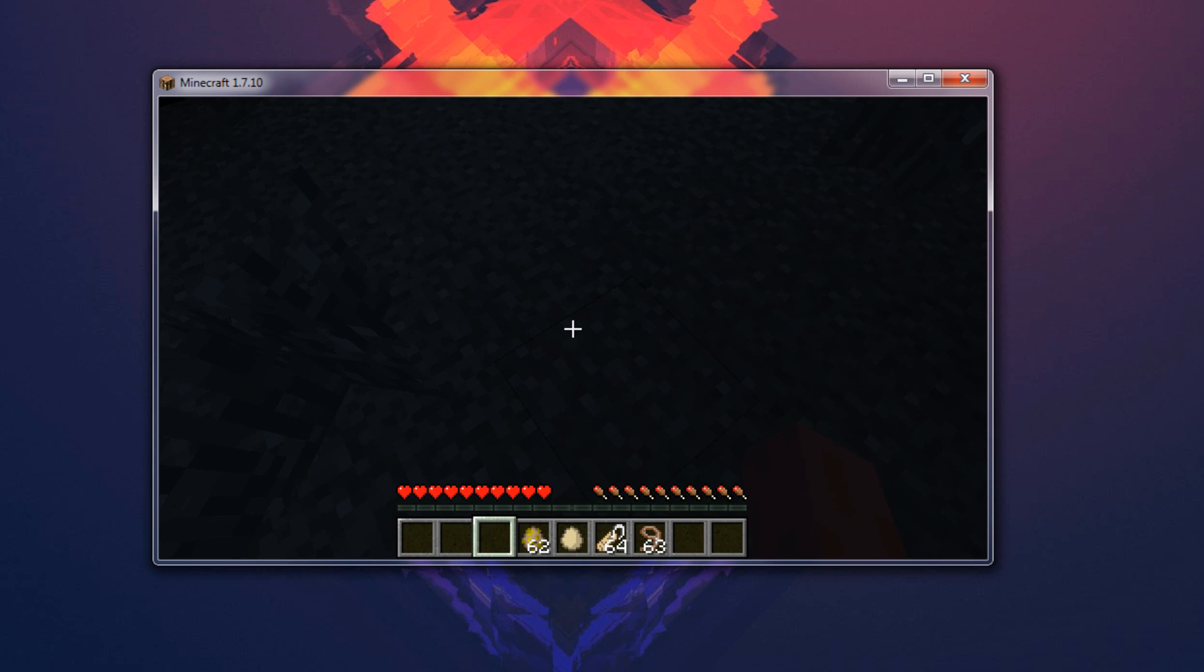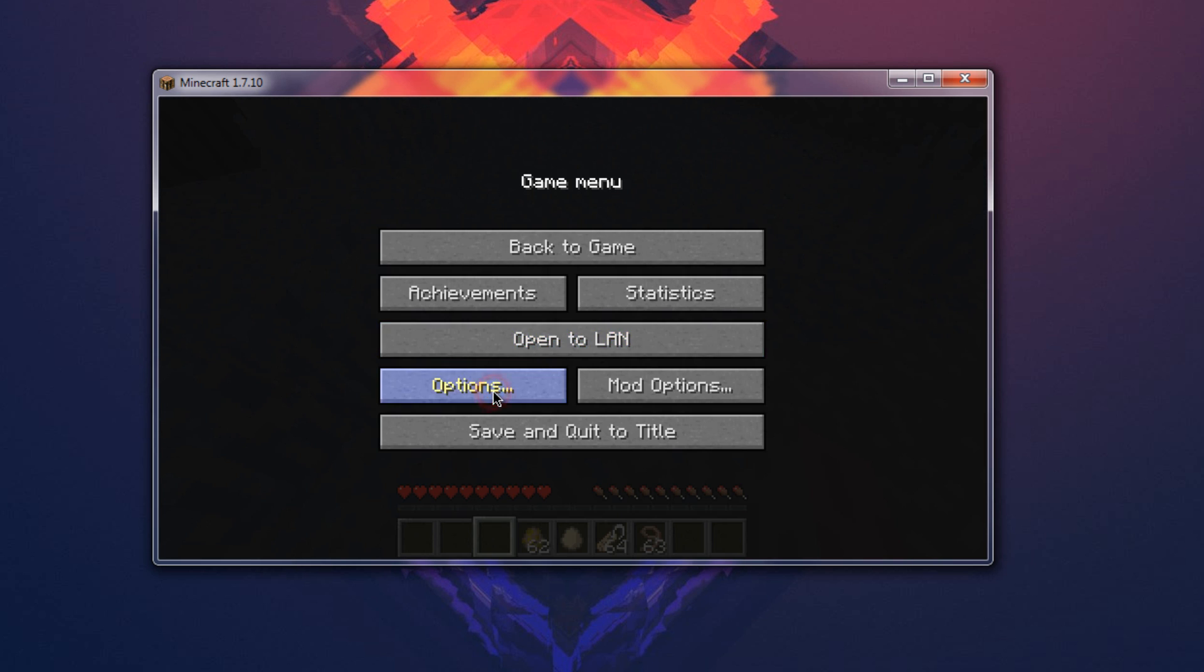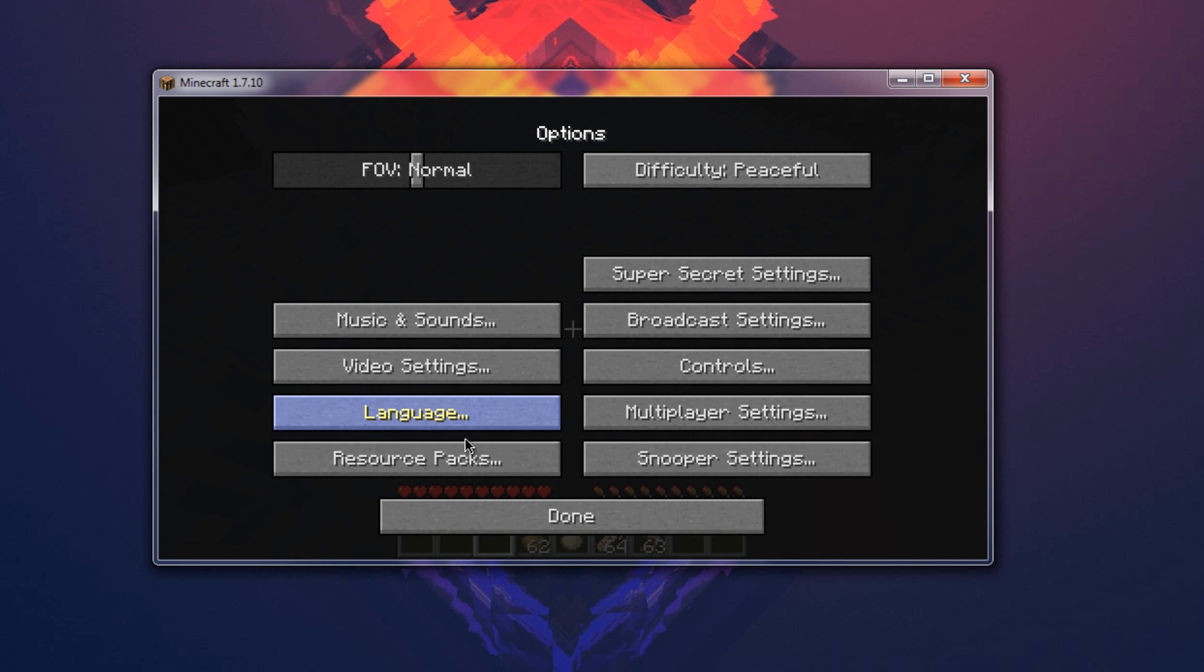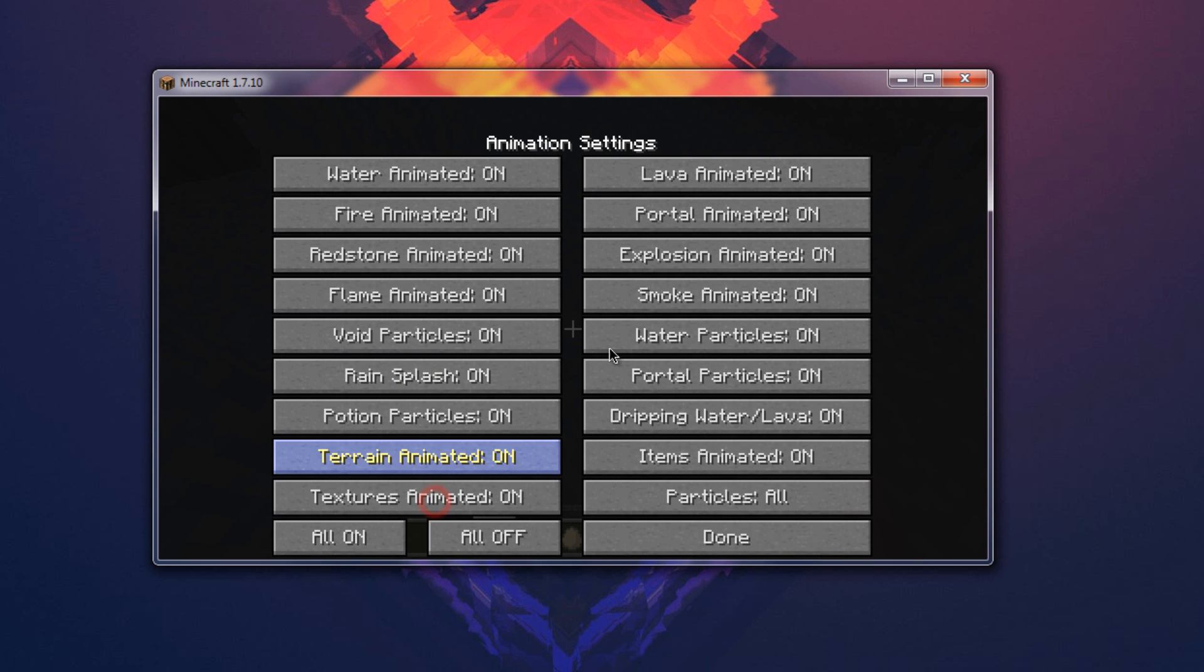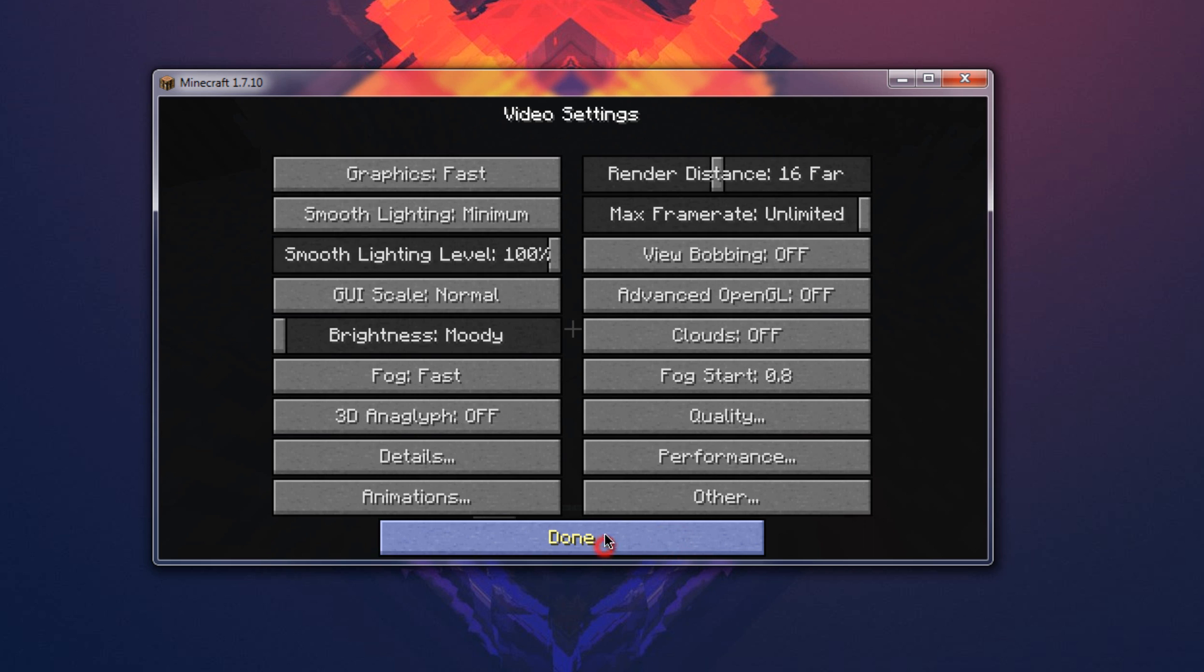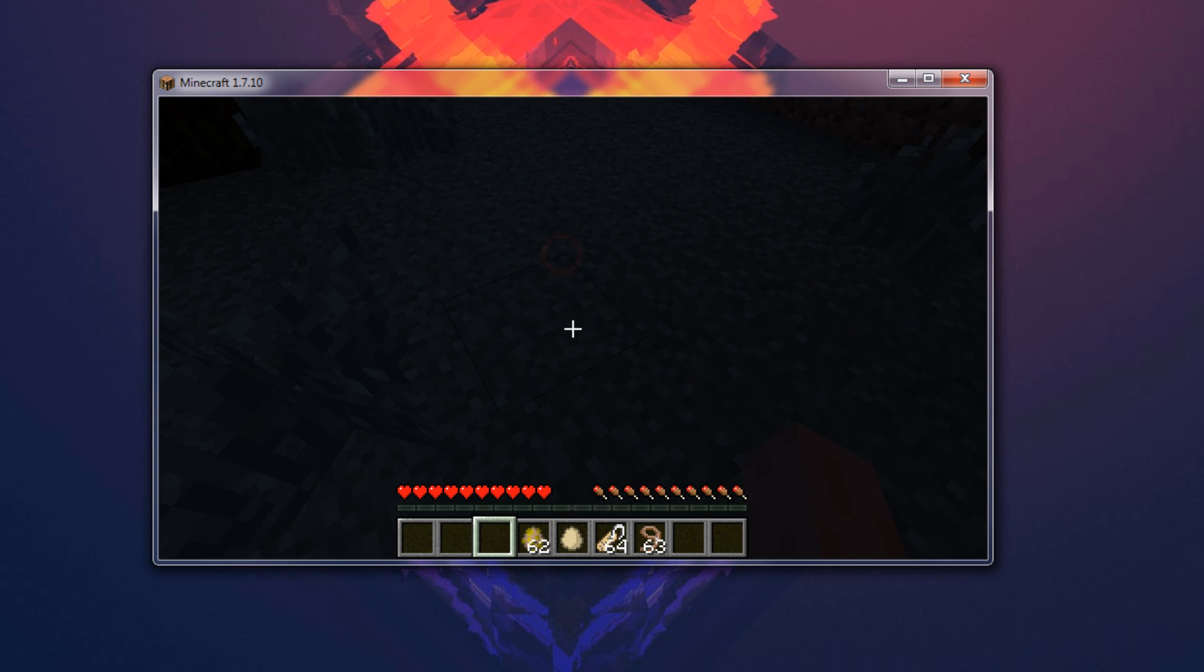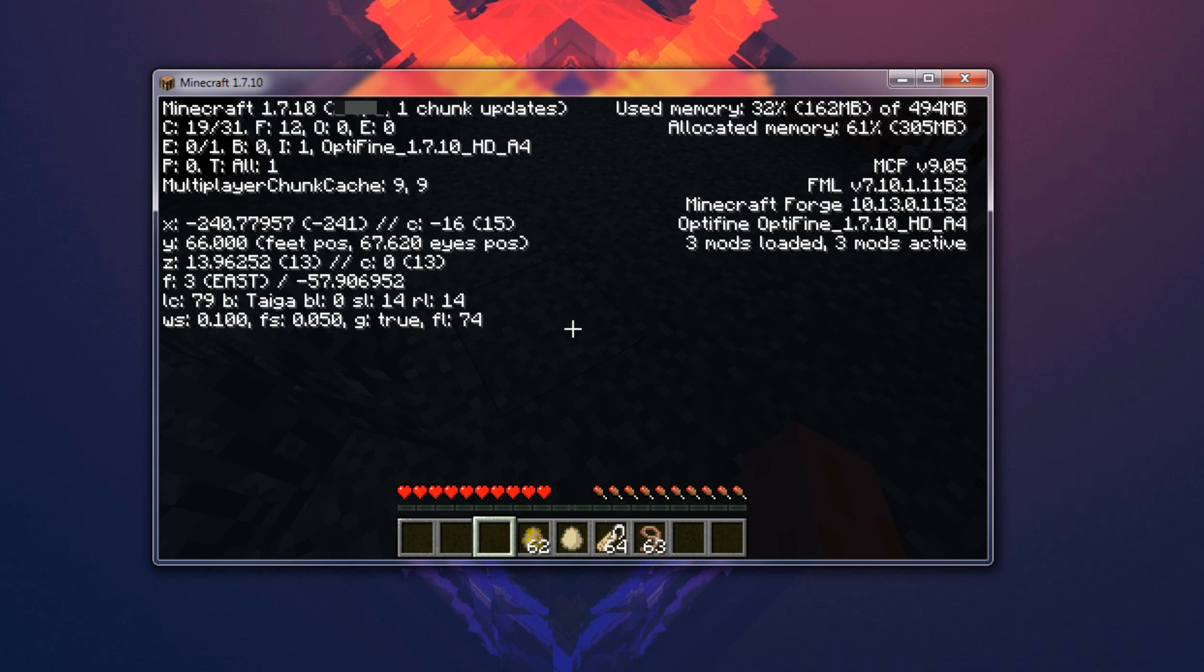Alright, escape, options, video settings, and there we go. There we have all the Optifine mods and options and stuff like that. Let me go ahead and hit F3. There we go, you have Optifine on the left corner and on the right corner you have the Forge, Minecraft Forge. So as you can see that made it work with Forge.